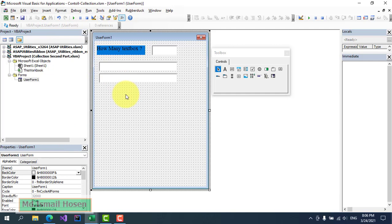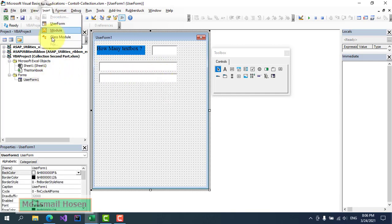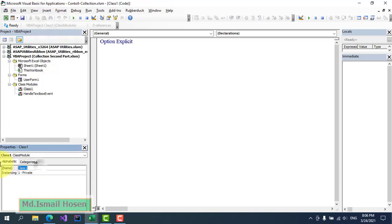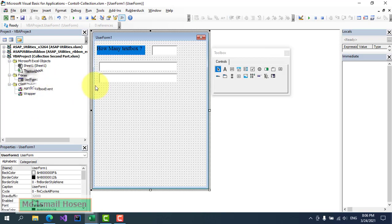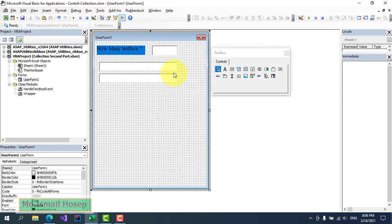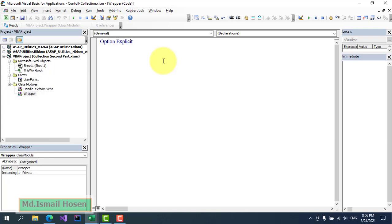We need to add text boxes dynamically based on this input field and handle events. First, let me insert two class modules: one for handling the text box event — called something like TextBoxEvent — and another as a wrapper class with a more sensible name.